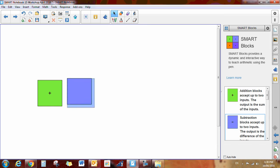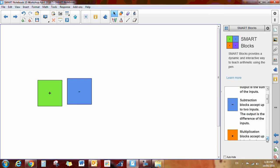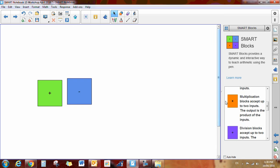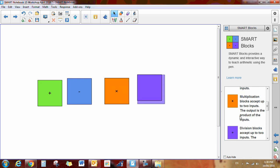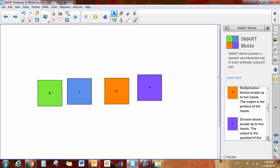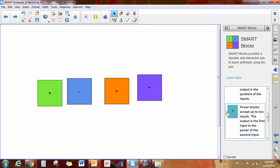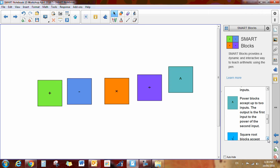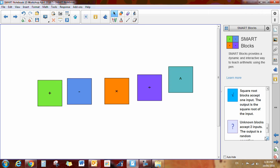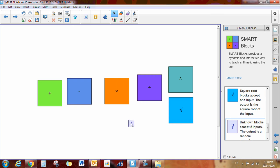So I'll give you an addition, you get a subtraction, and they all work very much the same. Multiplication, division, and I've got some power blocks. What else do we have here? Square root, and my favorite, the unknown block.